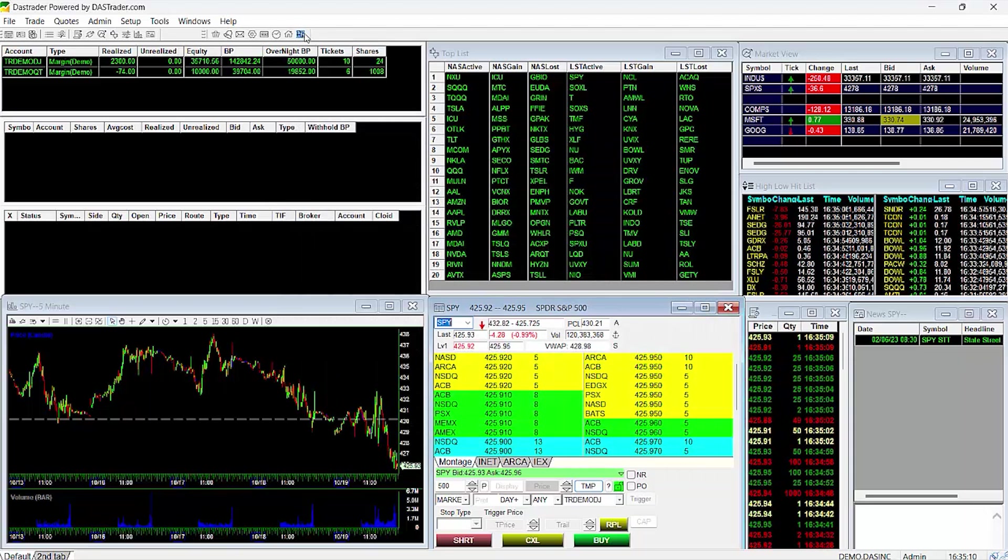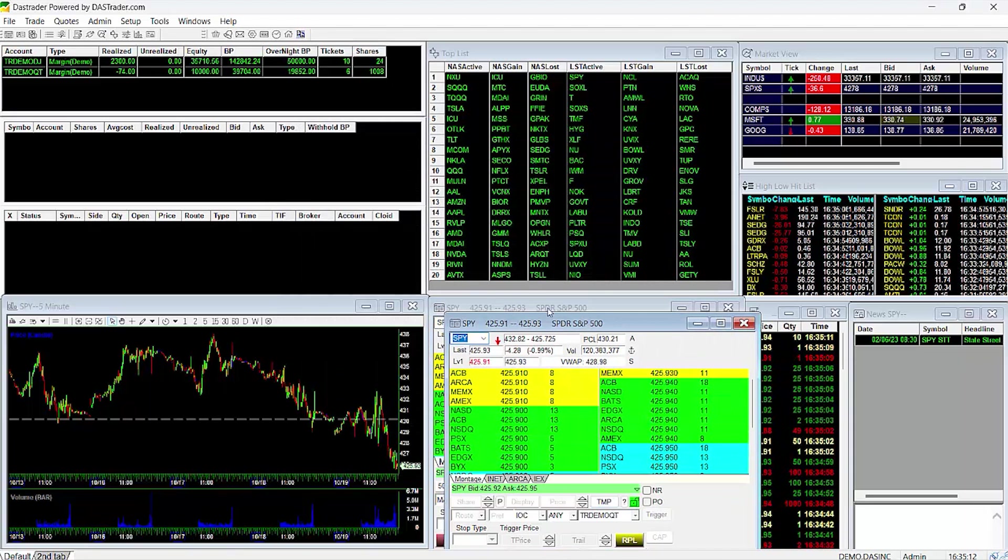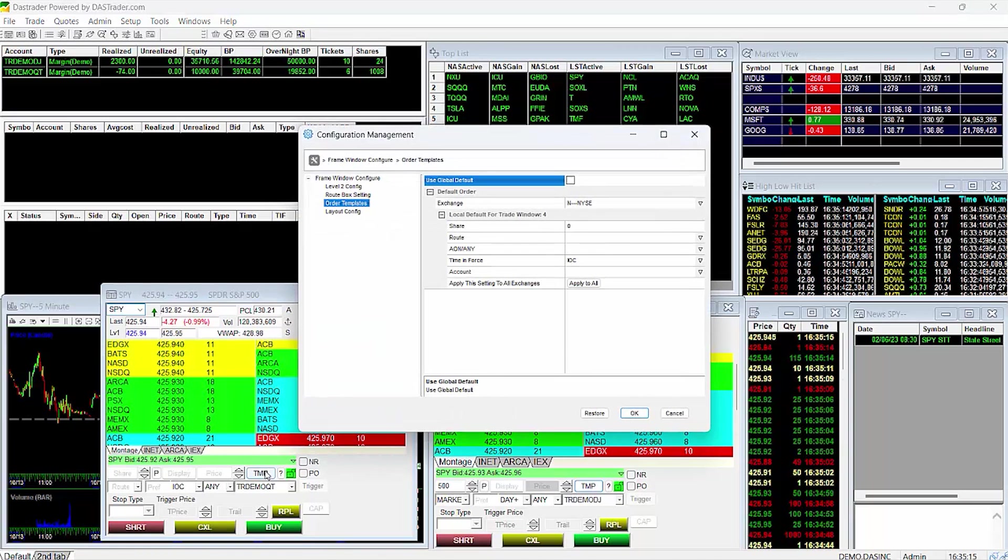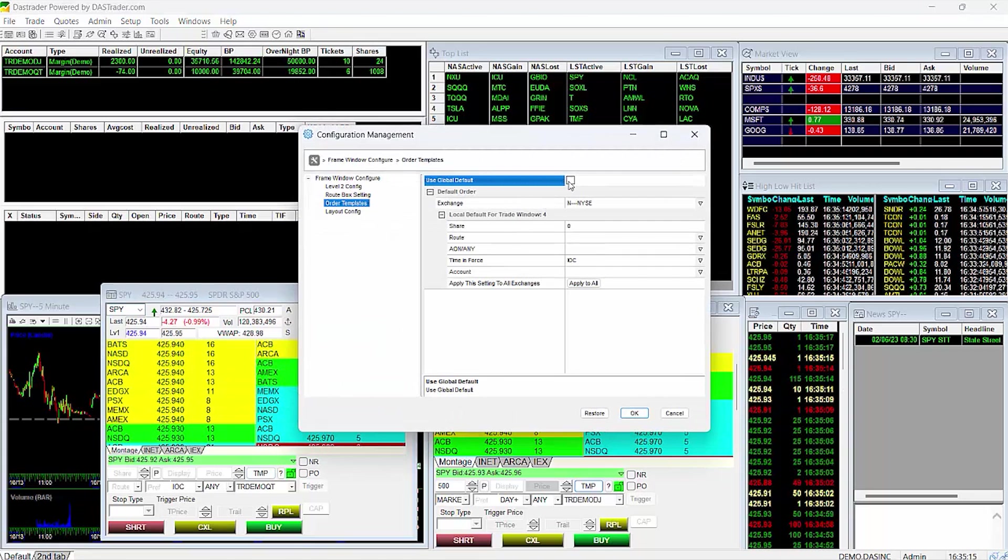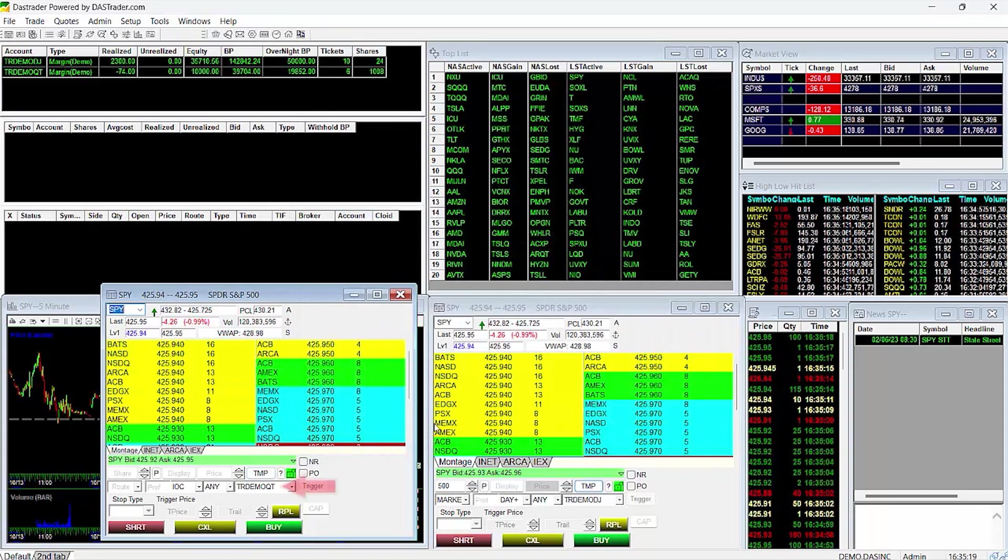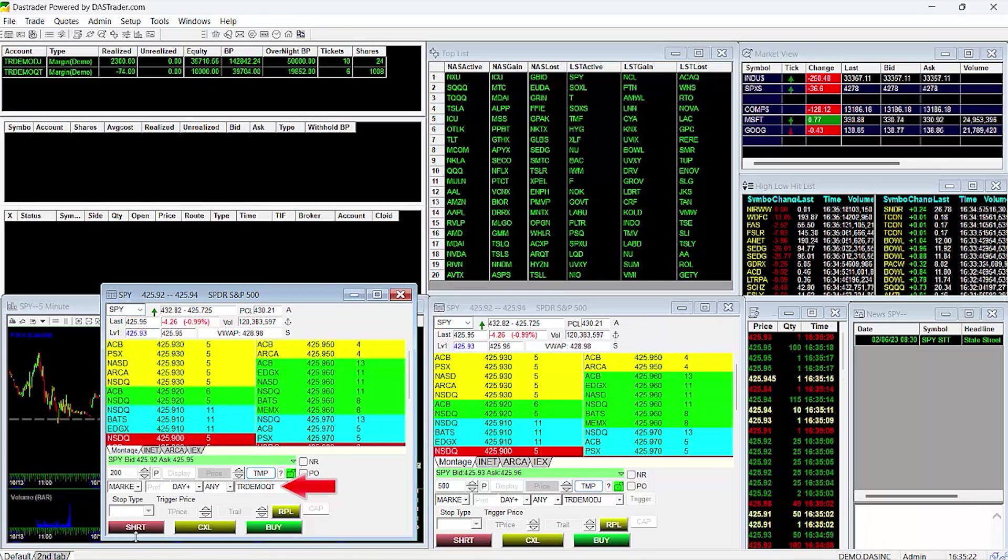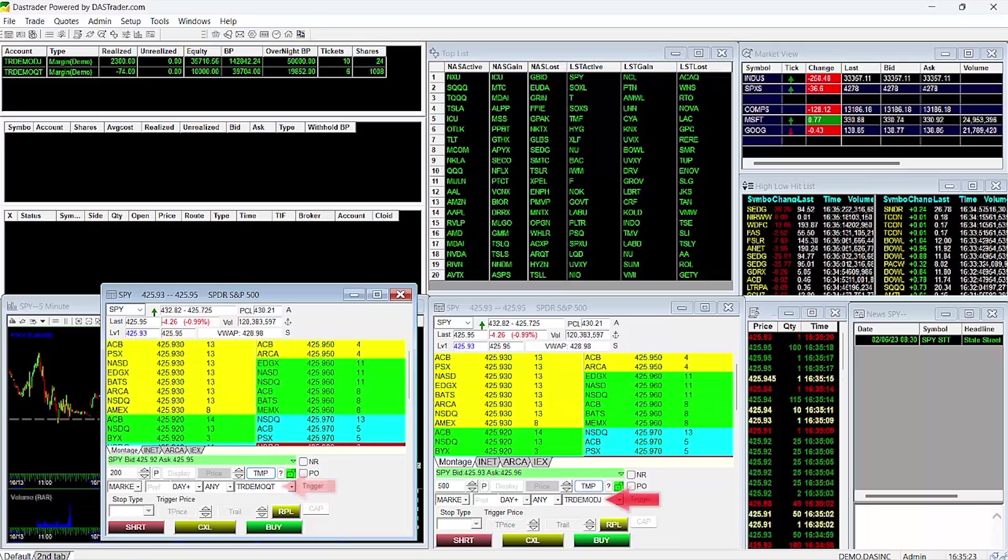If I open another montage, I'll do a right-click on TMP button and ensure that Use Global Default is checked. You can see that it defaults to my QT account implementing the Global Default settings as opposed to the other montage that is configured to the Local settings, which sets it to my account ending in DJ.